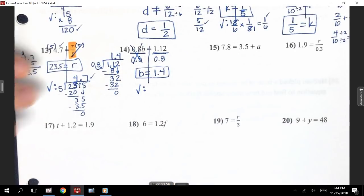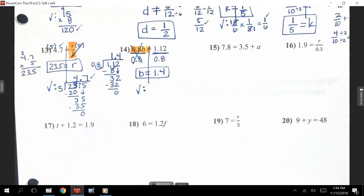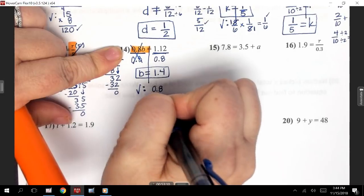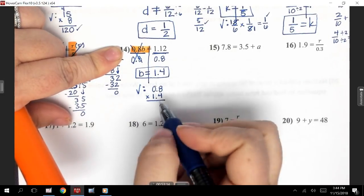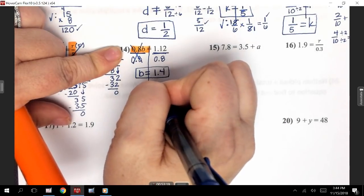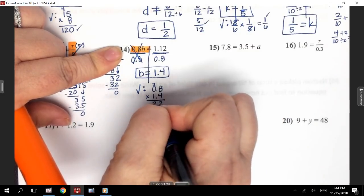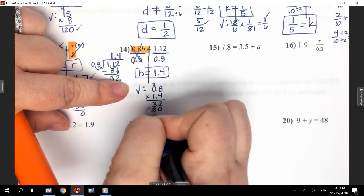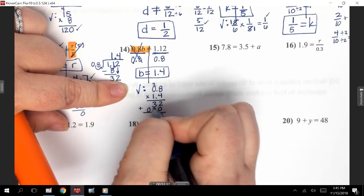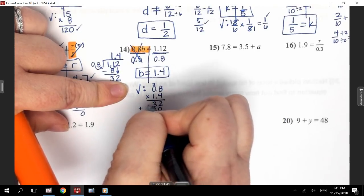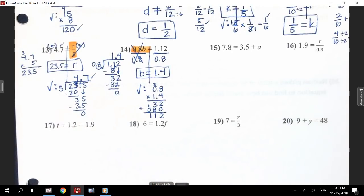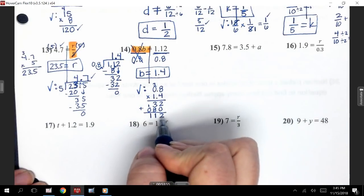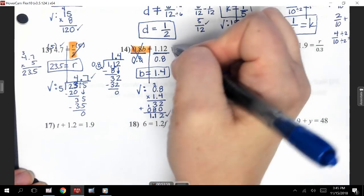Now we're ready to check it. The checking on this is actually easier than the work. It says 0.8 times B — so I have 0.8 times 1.4. 4 times 8 is 32, put my 2, carry my 3. 4 times 0 is 0, plus 3 is 3. Now multiplying by the 1 — put a 0 as placeholder. 1 times 8 is 8. 1 times 0 is 0. Adding: 2 and 0 is 2, 3 and 8 is 11, carry my 1, 1 and 0 is 1. Now count decimals — there are two numbers after the decimal in the problem, so I want two numbers after the decimal in my answer. 1.12. We did it correctly.